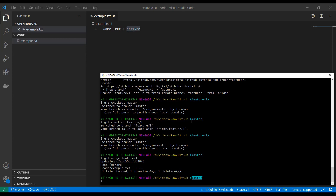What is generally recommended is always pulling the most up-to-date version of your master branch and only then merging your feature branches into it. You should also look out for who is working on which files — if multiple people are working on the same file and you want to merge, this could become a problem very quickly.